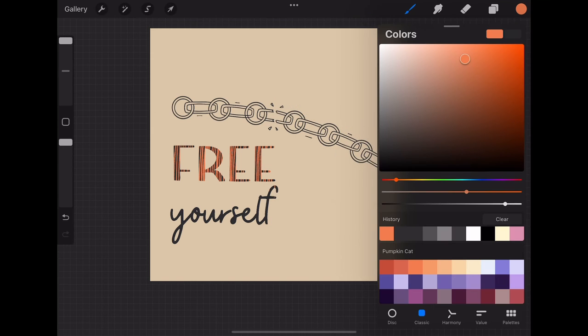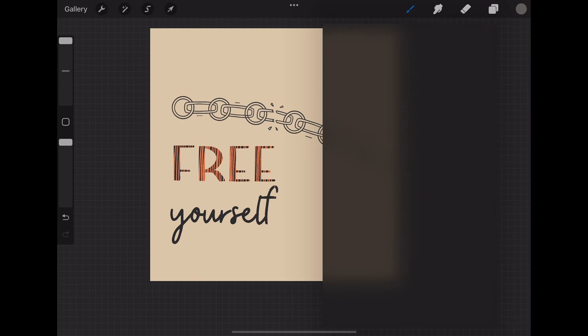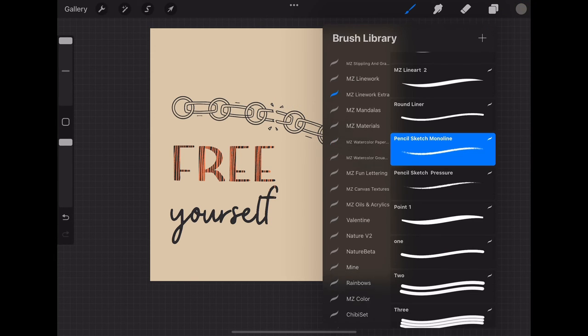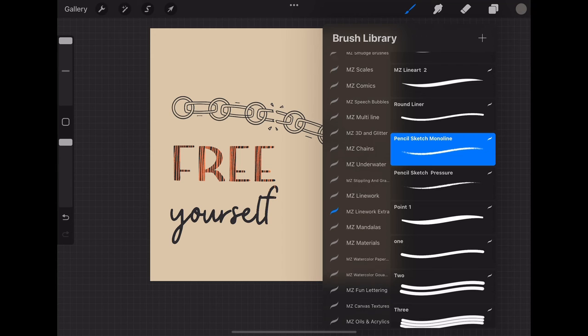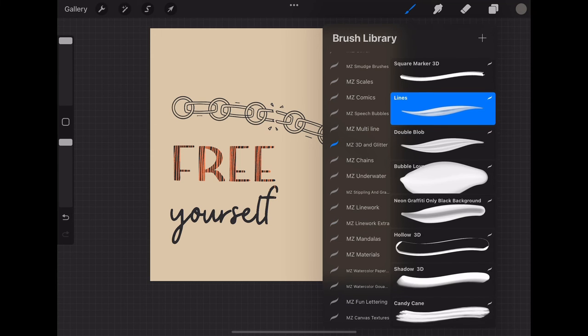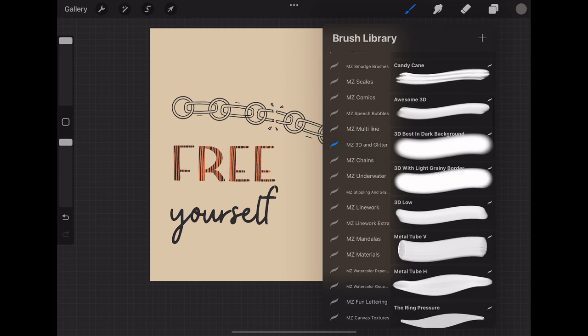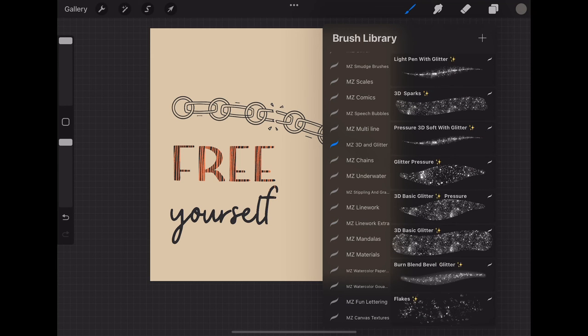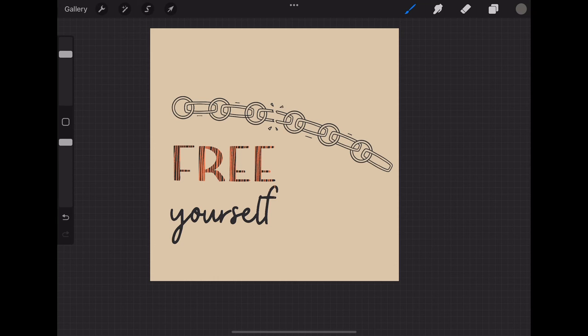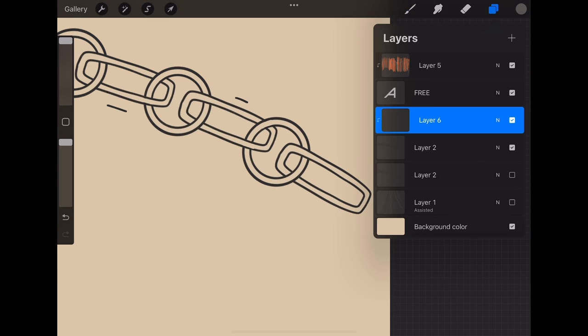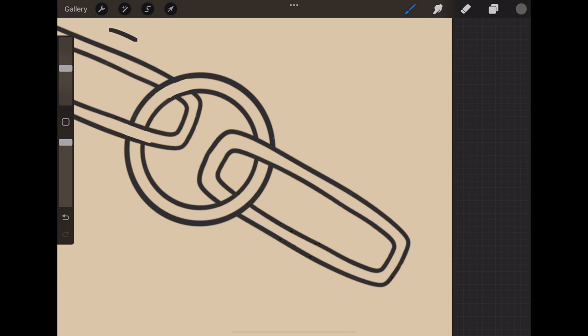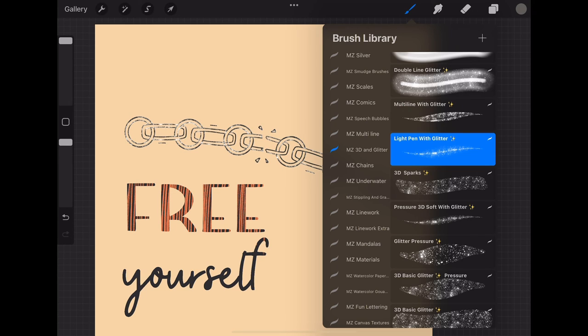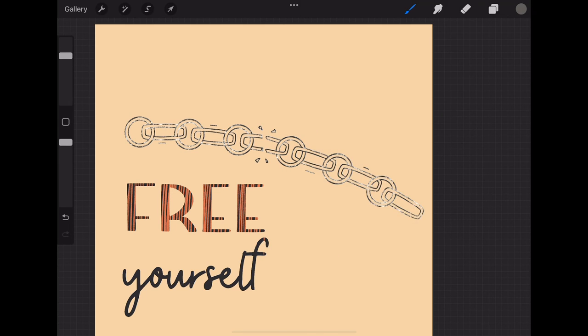Now I'm going to put some sparks on the chains by selecting color and selecting one of the brushes for glitter. Then I use the same technique of the clipping mask to try different glitter options and after that I change the background a little bit brighter.